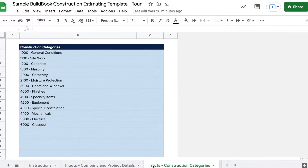The Construction Categories tab is where you can organize the top-level groups of services that you offer. This represents how your individual line items will roll up. You can add new ones by adding them to rows at the bottom, and you can assign industry standard codes or use your own internal convention.